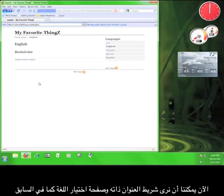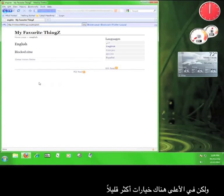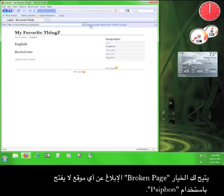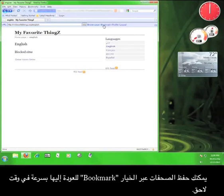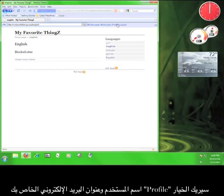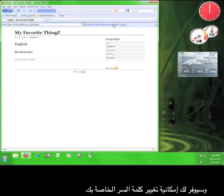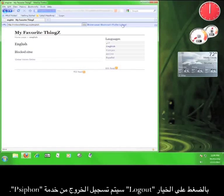Now, we can see the same address bar and language selection page as before, but at the top are a few more options. Broken Page will allow you to report any website that is not working with the Psiphon's service. Bookmark will save pages for you to quickly navigate back to later. Profile will show you your username and email address and will also give you the opportunity to change your password. And Logout will log you out from the Psiphon service entirely.